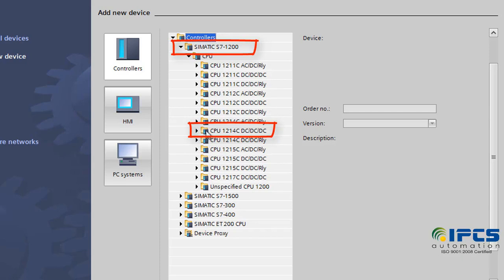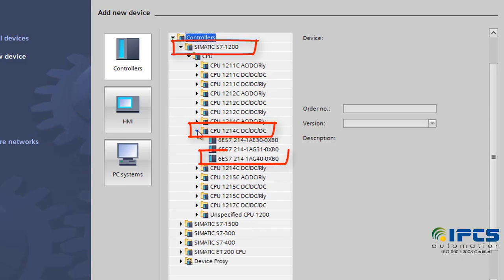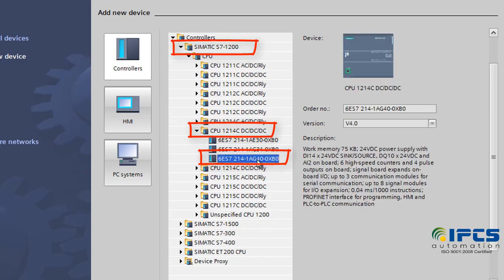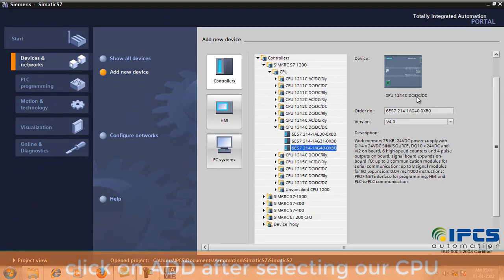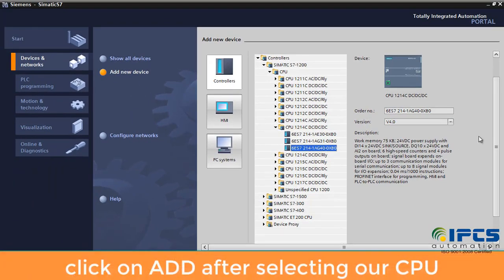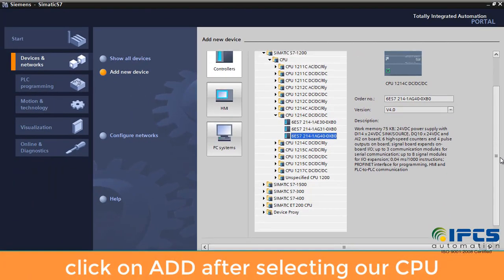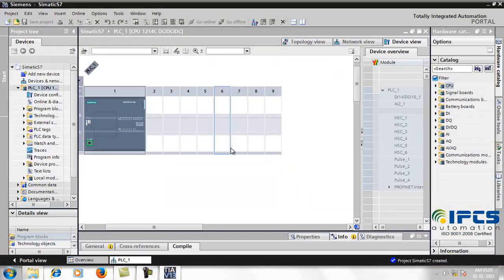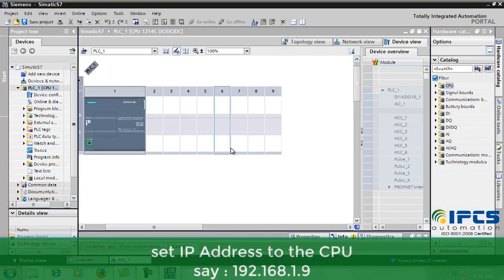From the nameplate of the PLC I am working on, I chose the CPU model and the part number. Click on Add to configure it. Now we are taken to the project view.